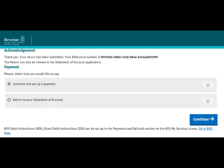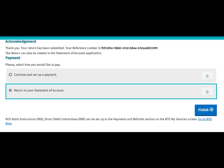If you click the Continue button, you will be brought to the Payment screen. If you choose to return to Statement of Account, the Finish button will be displayed.